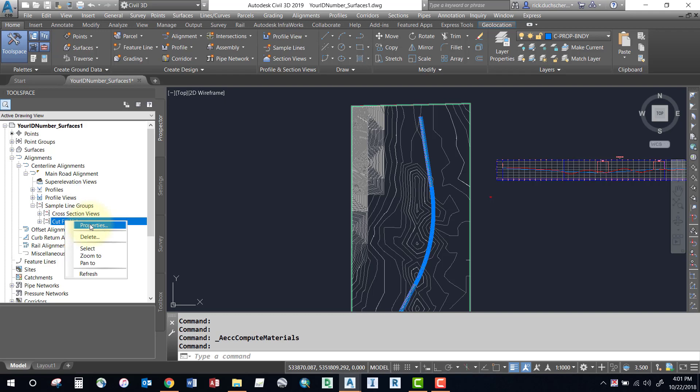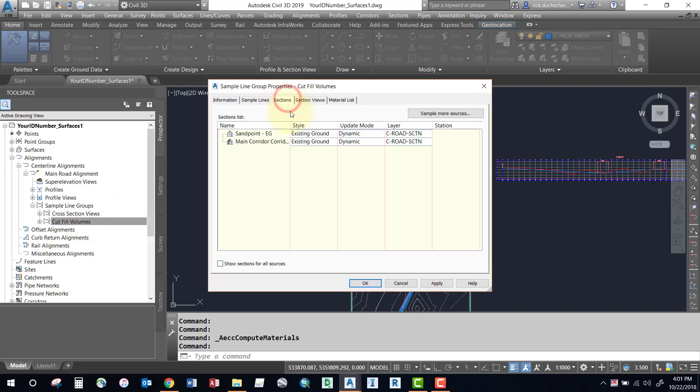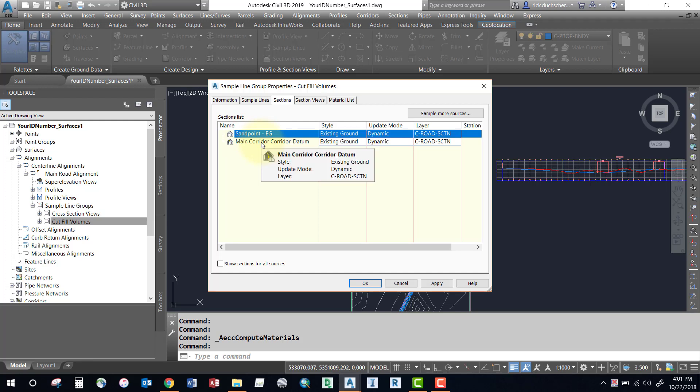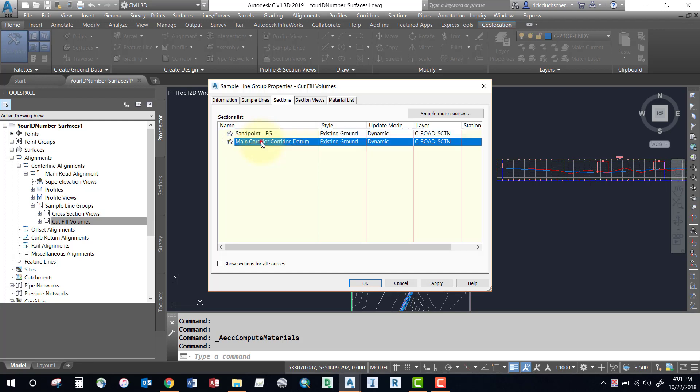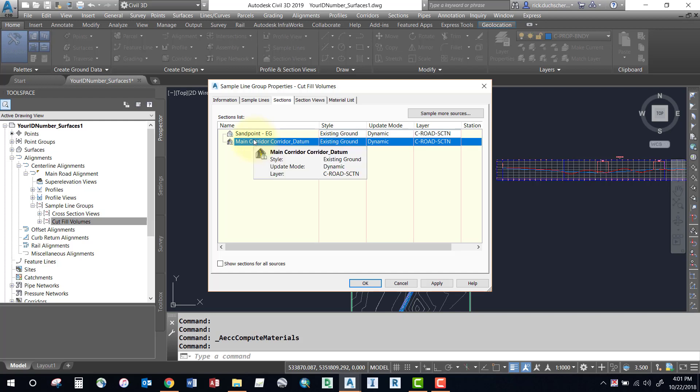In my sample line group here, if I go into the properties and check out the sections tab, I'll notice that I'm sampling two surfaces. One is my existing ground and one is my corridor datum. So these two surfaces will be used to compare against each other in order to generate some cut and fill volumes along that alignment.